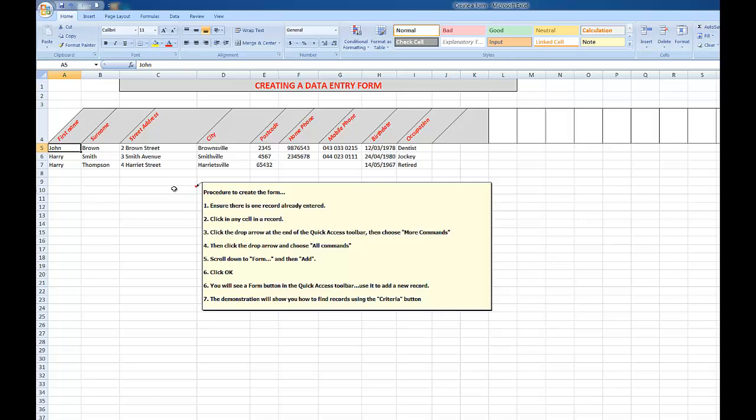At the top left-hand corner of the screen, I can use it to add a new record. I'll show you how to find records also using the Criteria button.